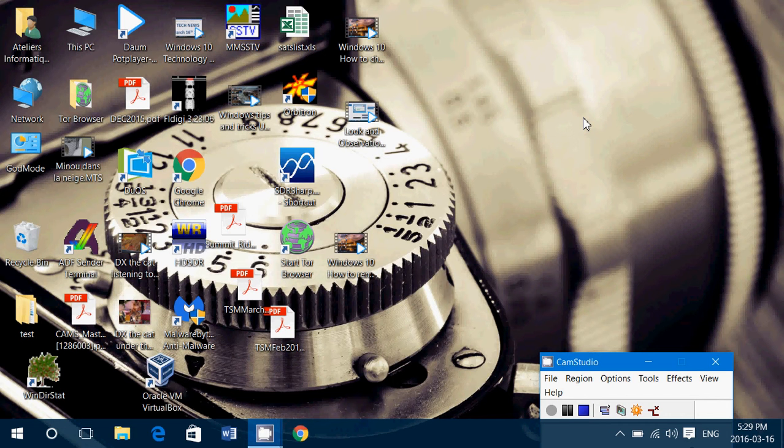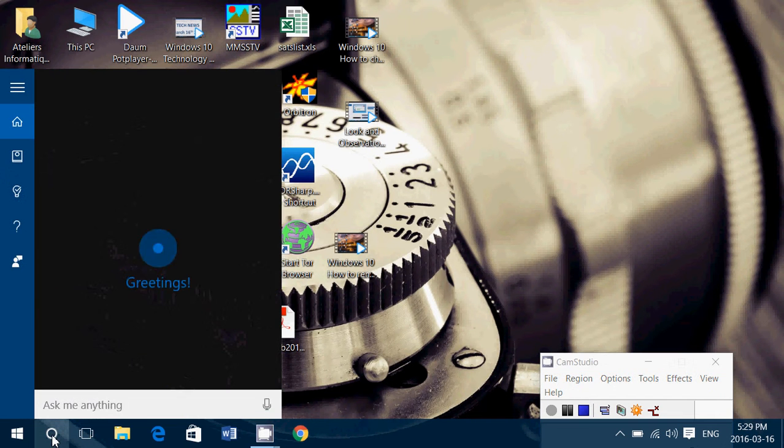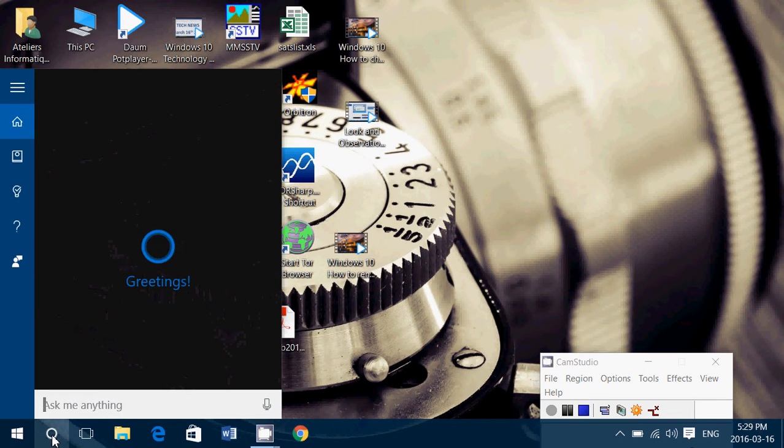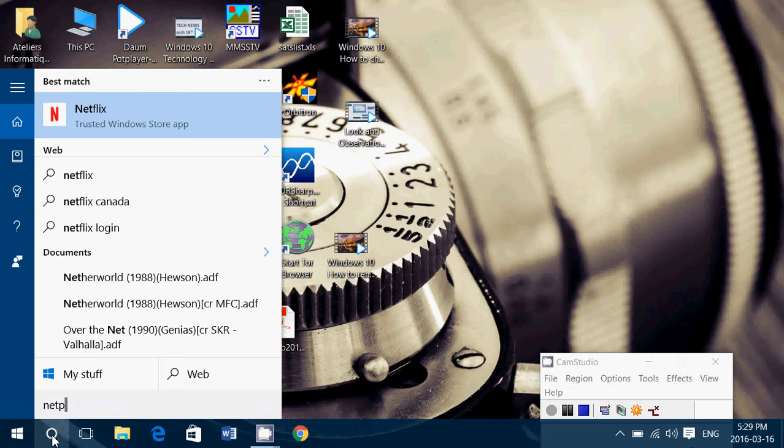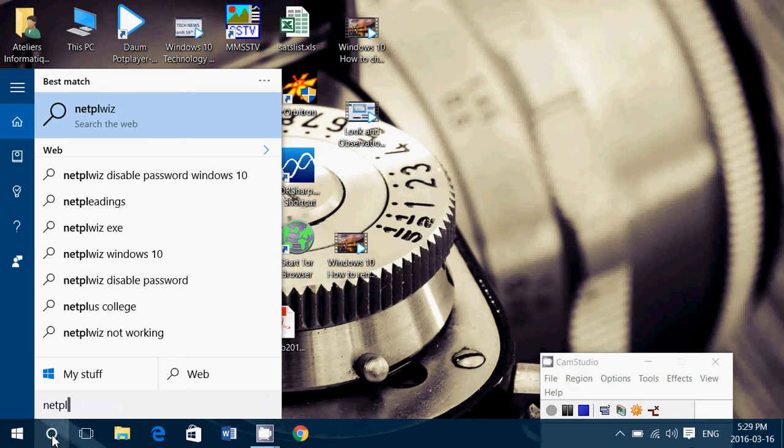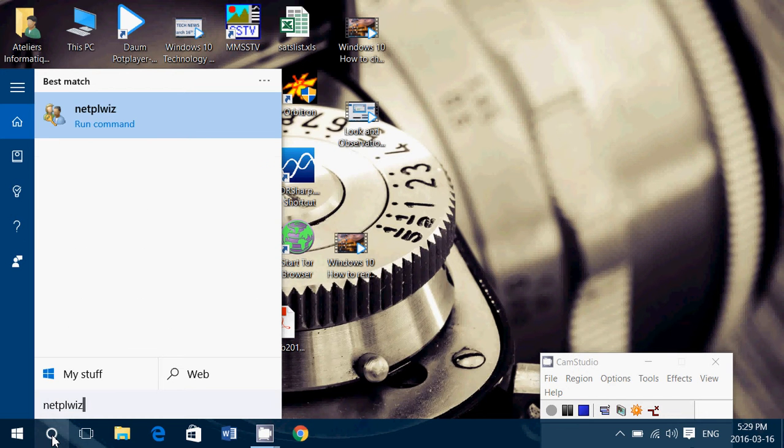So what you do is very easy: simply go to your Cortana search, type netplwiz - the command you see here at the top - and click.